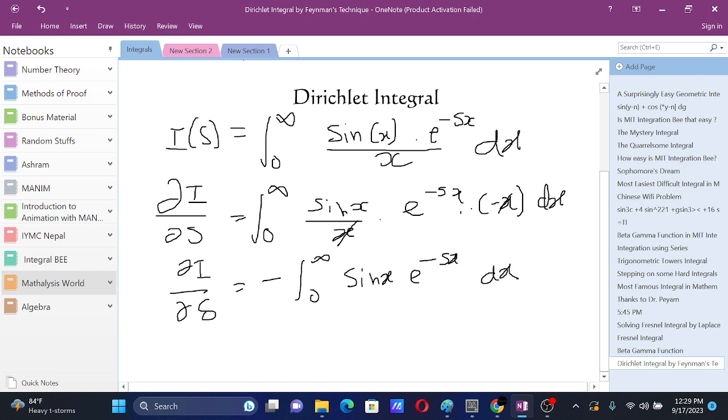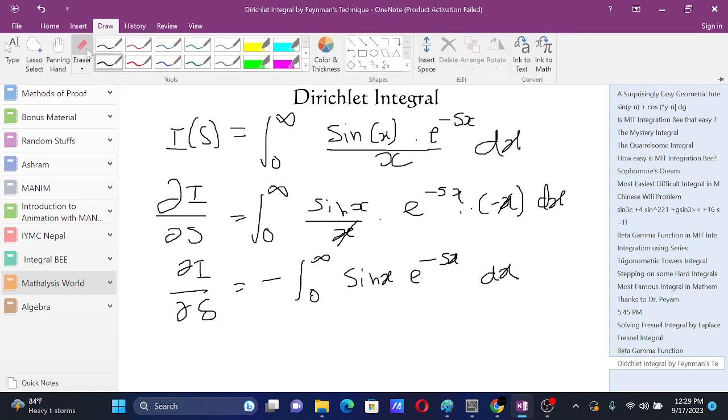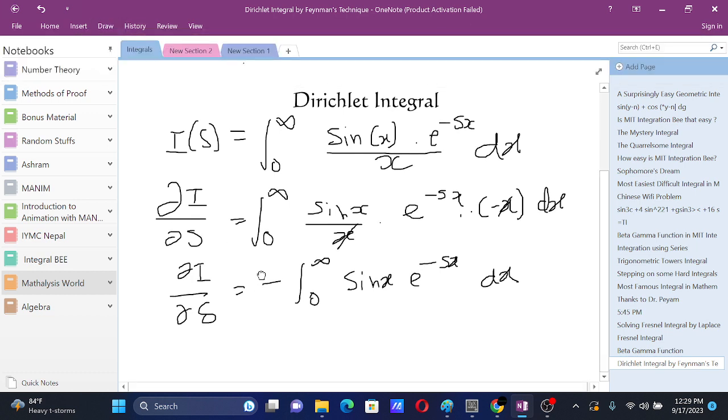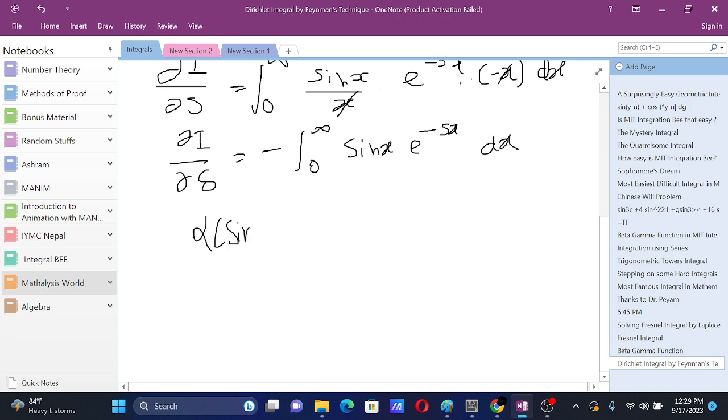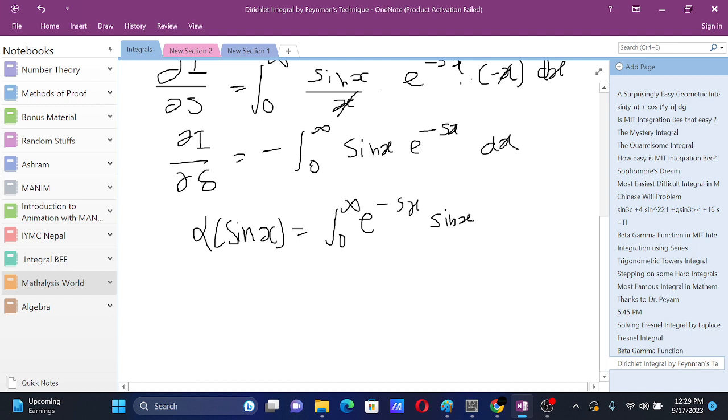Now we notice that this integral is just the Laplace transform of sine x. The Laplace transform of sine x is the integral from 0 to infinity e to the power minus s x sine x dx, and the Laplace transform of sine x is 1 by s squared plus 1.